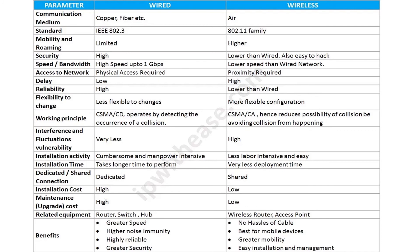Finally, let's enumerate the benefits of each technology. Wired setups provide greater speed, higher noise immunity, are reliable, and provide greater security. Some of the benefits of wireless networks are that we don't need to worry about the hassles of cables and laying or patching them. It is best suited for mobile devices which are generally roaming or mobile. And lastly, it's easy to install and manage wireless infrastructure.